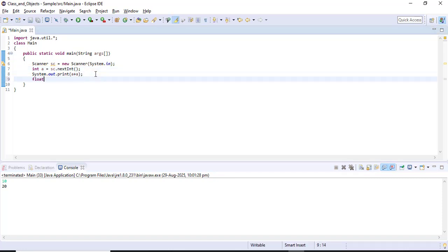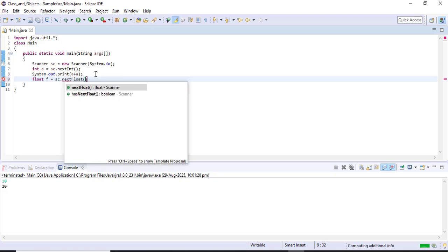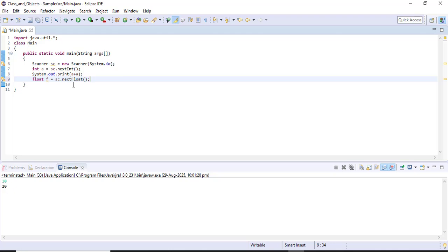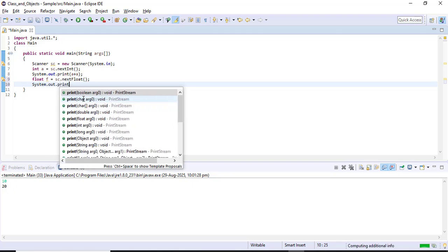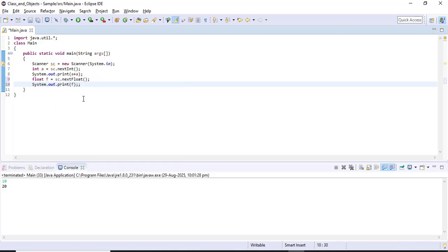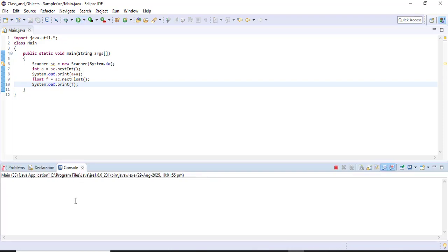Now to get a float value, I write: float f = sc.nextFloat(). The nextFloat() method gets a float value from the user and stores it in variable f. I'll print f to verify. Running the code: first it gets integer 10, adds to get 20, then I give the floating point value 3.234 — and yes, I got the float value 3.234 correctly.